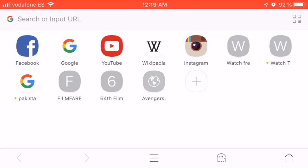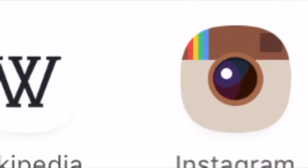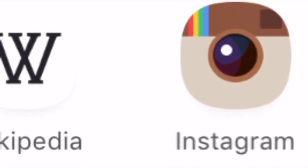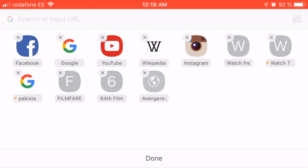Hello guys, today's video I'm going to show you how to zoom out of your screen when you accidentally zoom in like this and you cannot open your things. To zoom out you have to do only one step, and that is like this — good to go.